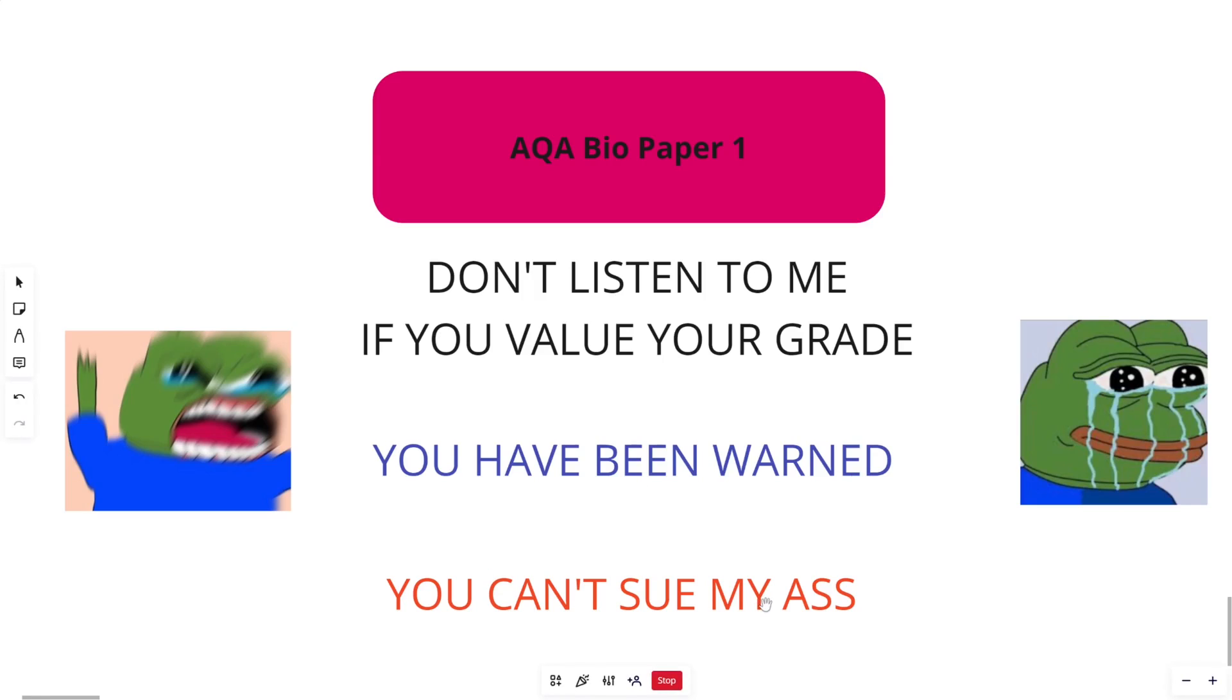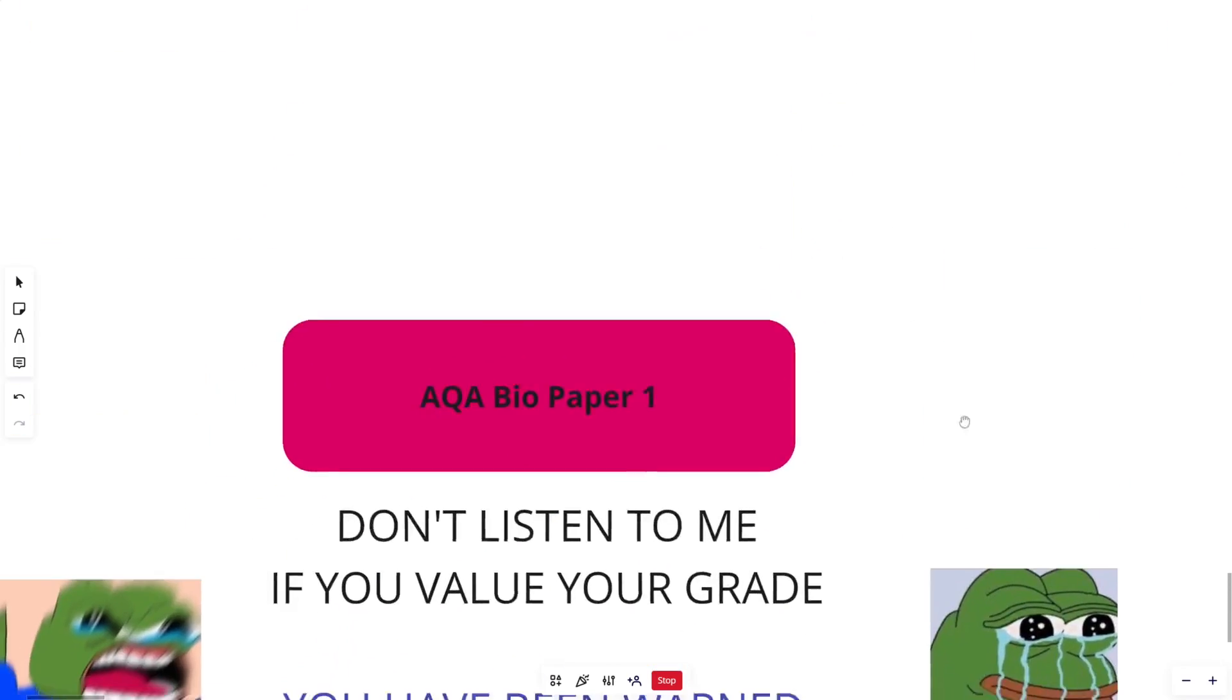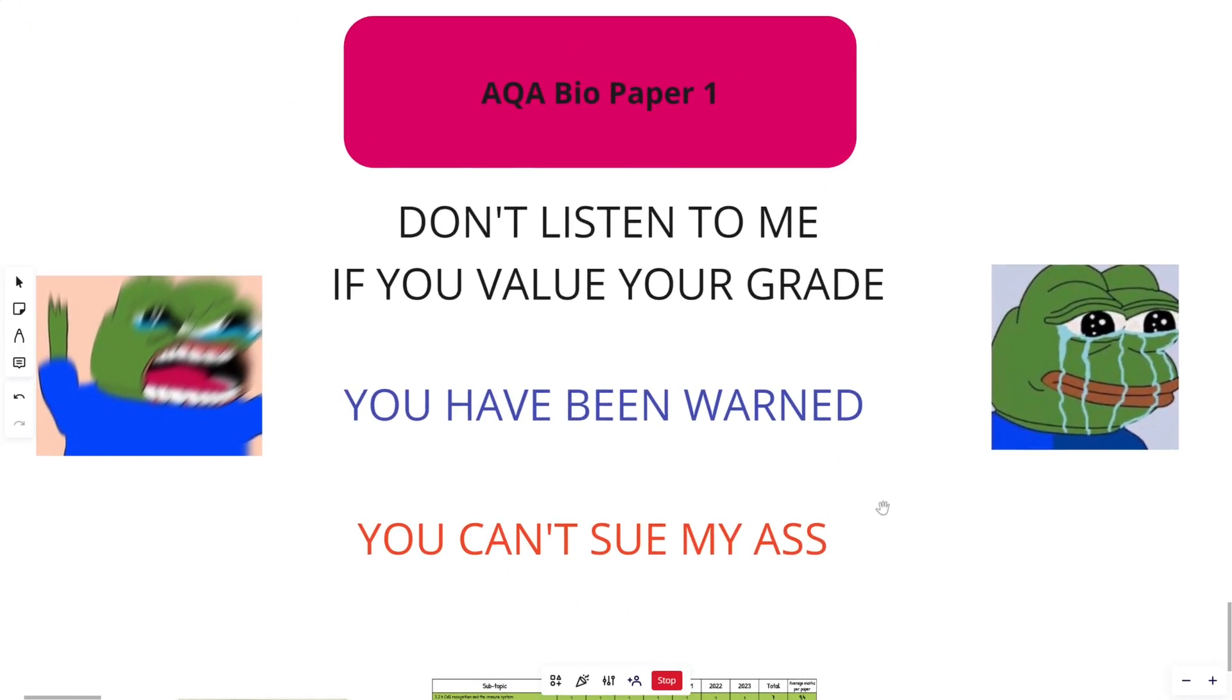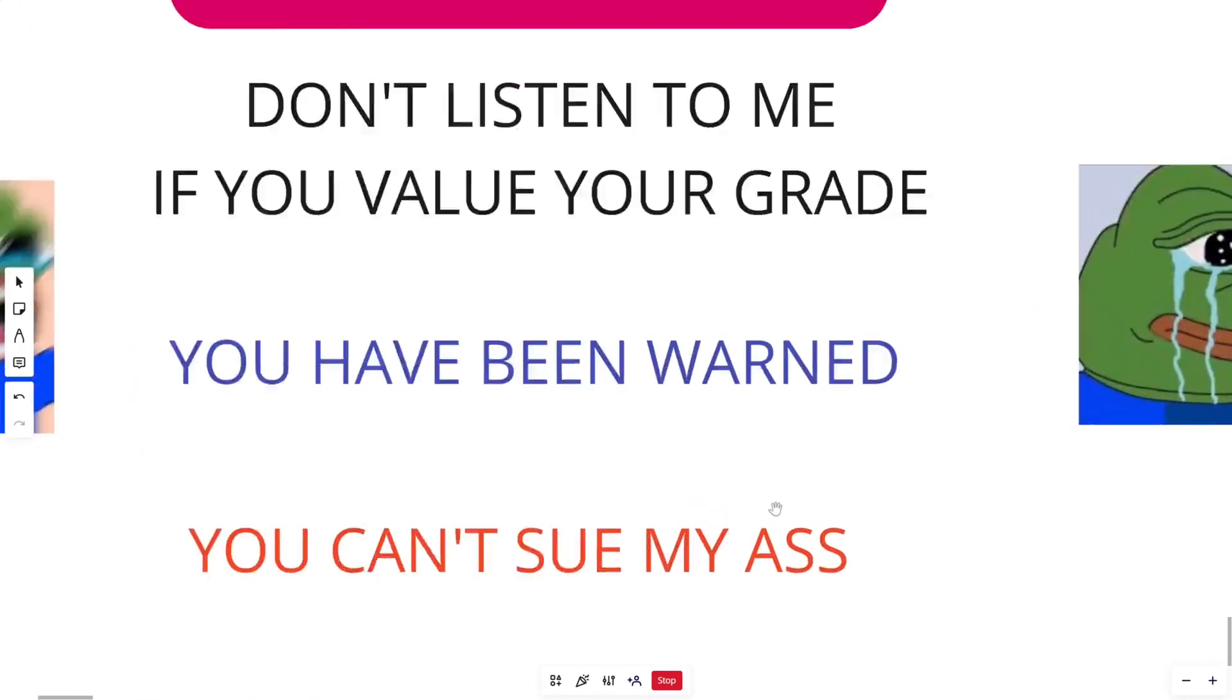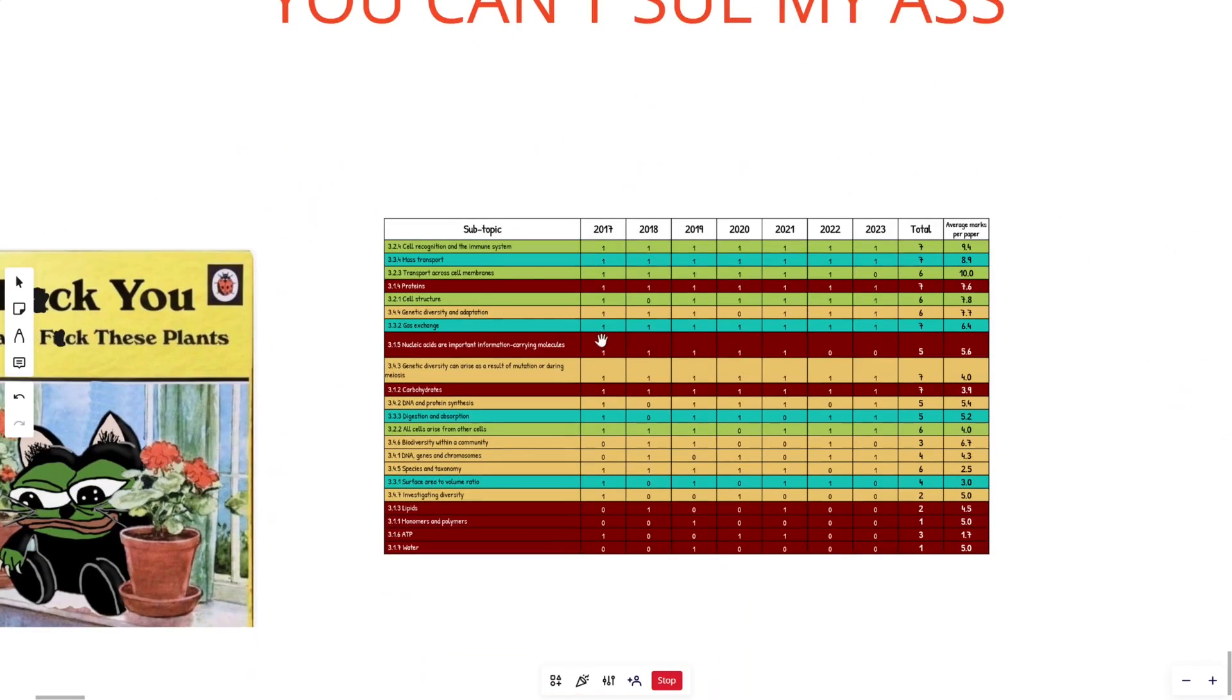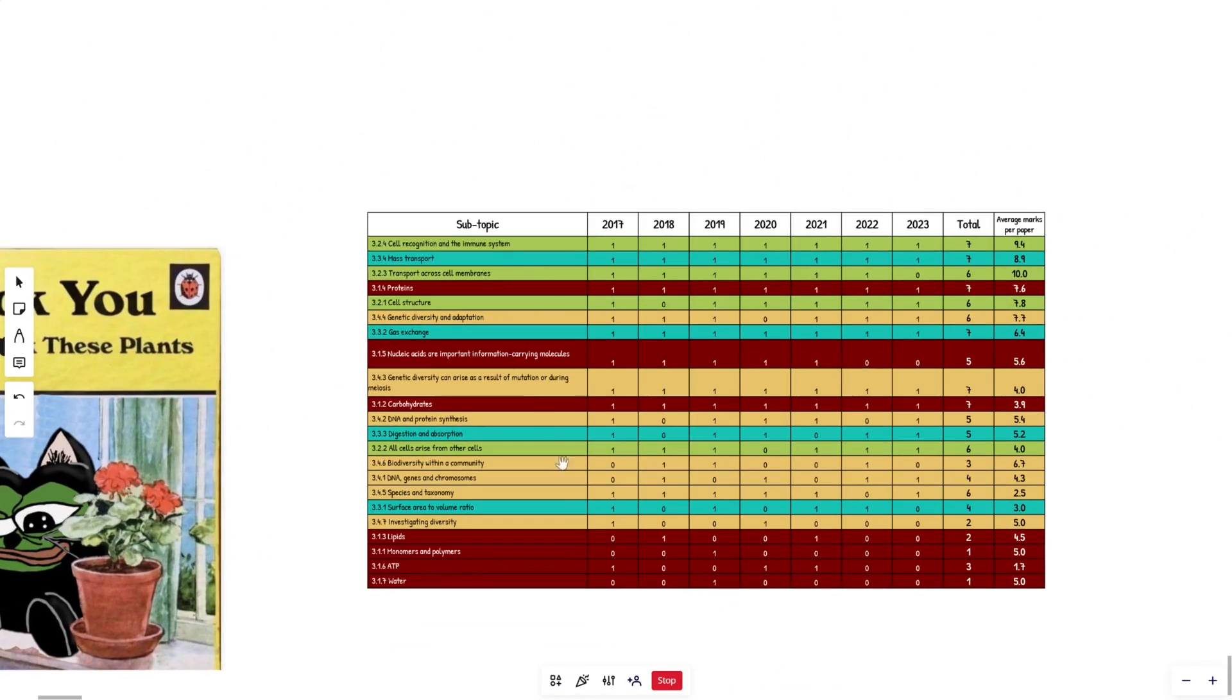I don't want you coming screaming at me after the exam in a few days, looking like these guys, unhappy with the results. So if you are going to be one of these two, click off the video. You have been warned. All right, let's go. Let's do this. So if you haven't, this is my topic analysis video table.